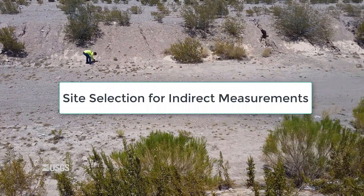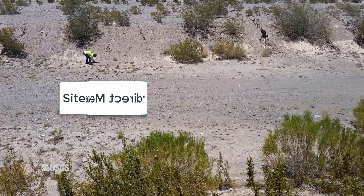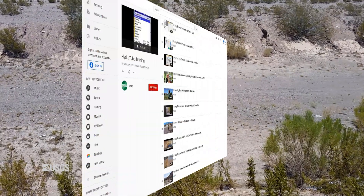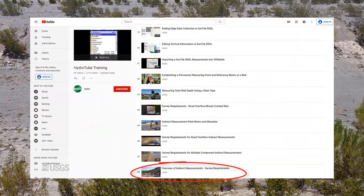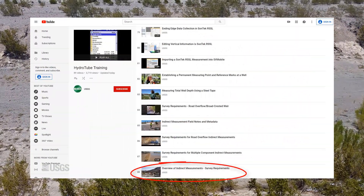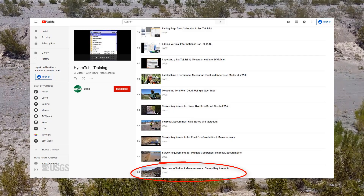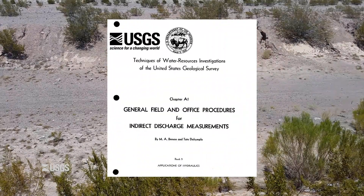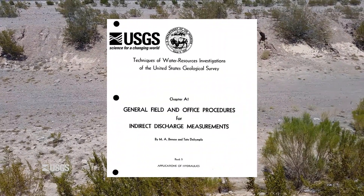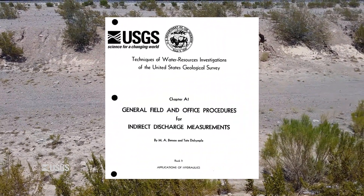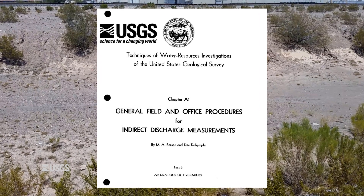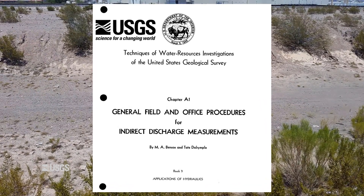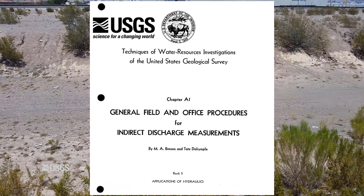The major types of indirect measurements and their survey requirements are discussed in more detail in the Overview of Indirect Measurements – Survey Requirements video. You can find more information on this topic in TWRI 3-A1 – General Field and Office Procedures for Indirect Discharge Measurements.